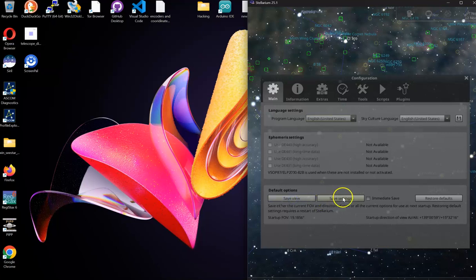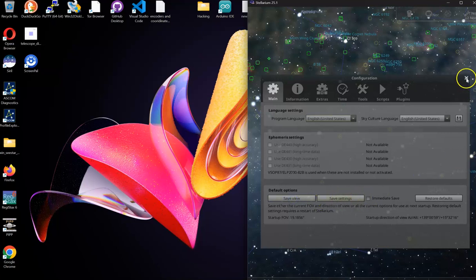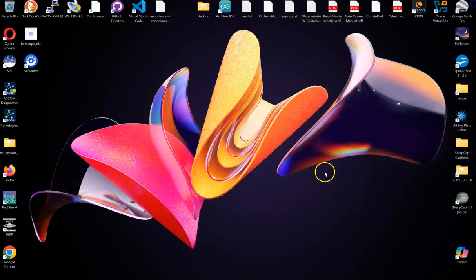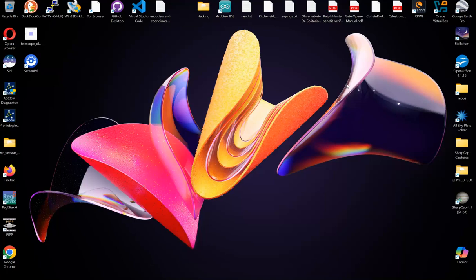What that will do is the next time you open Stellarium, it'll open exactly just like that with a half a screen taken up. That's a time saver when you're working with OLV.